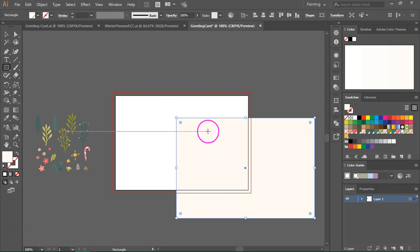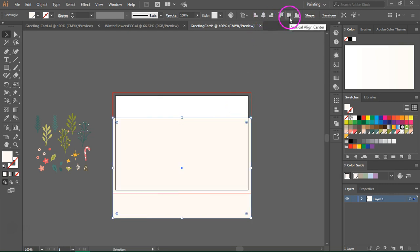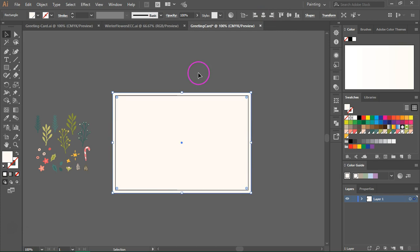Now let's switch to the selection tool and I am going to align the rectangle to the artboard.